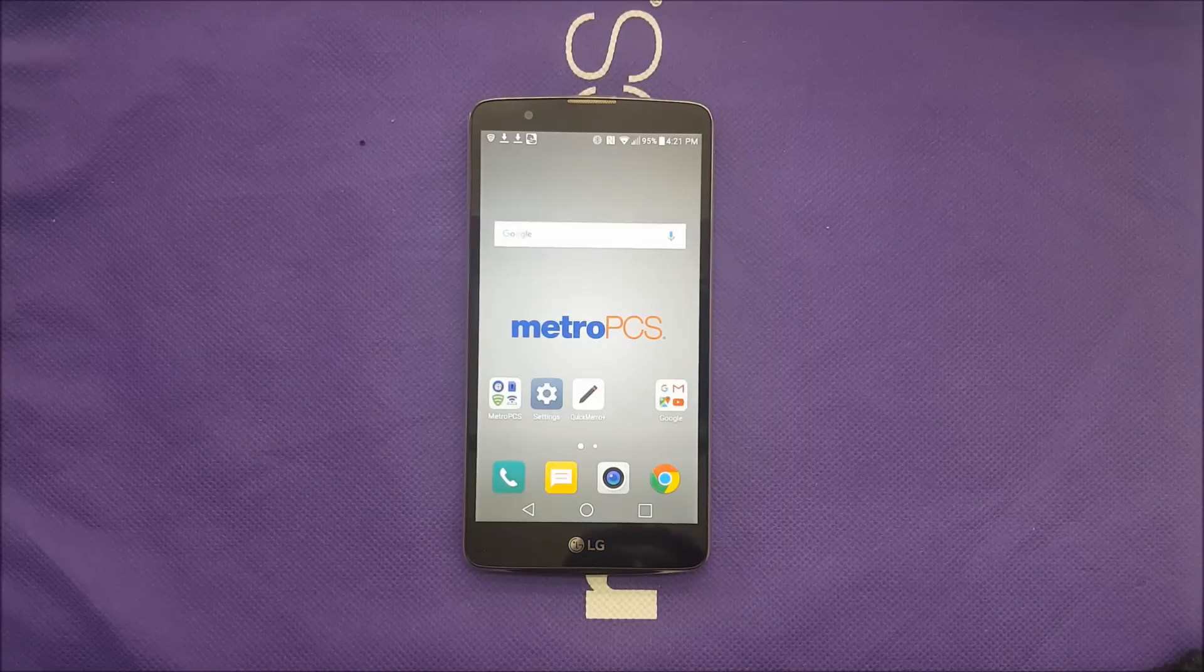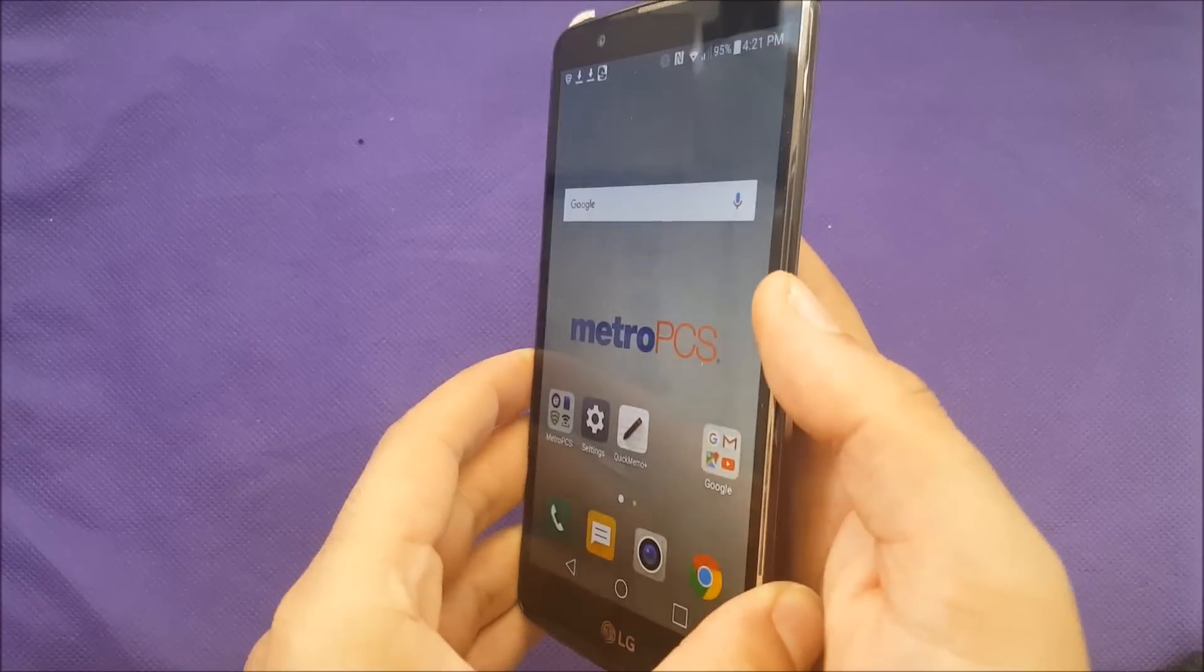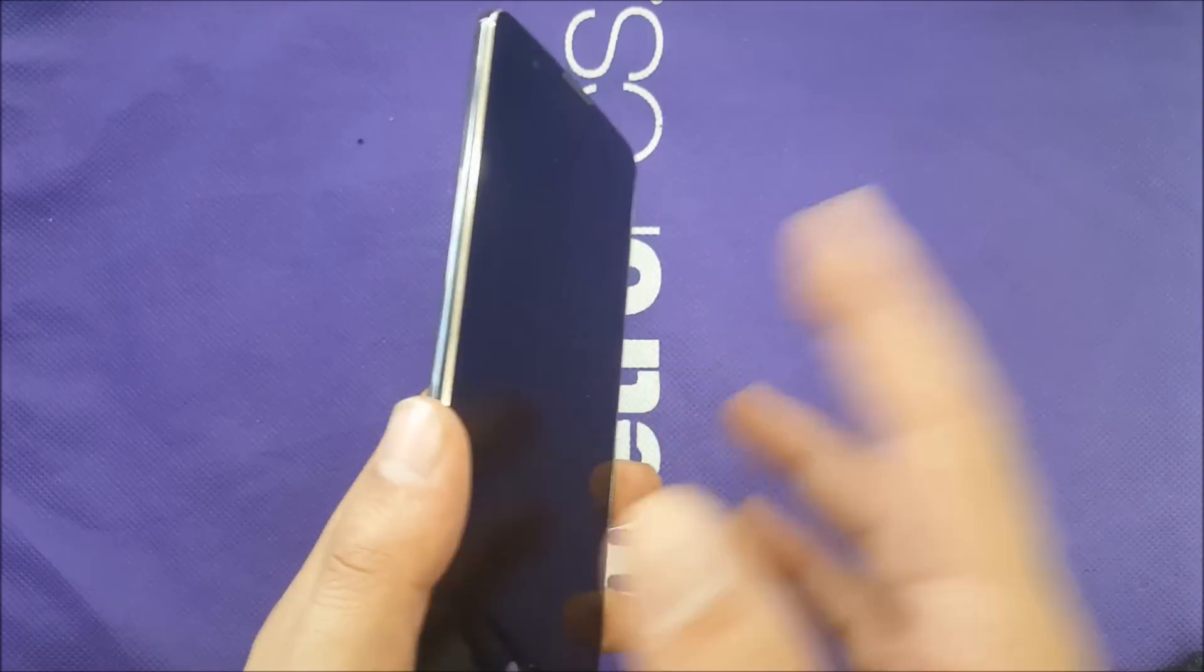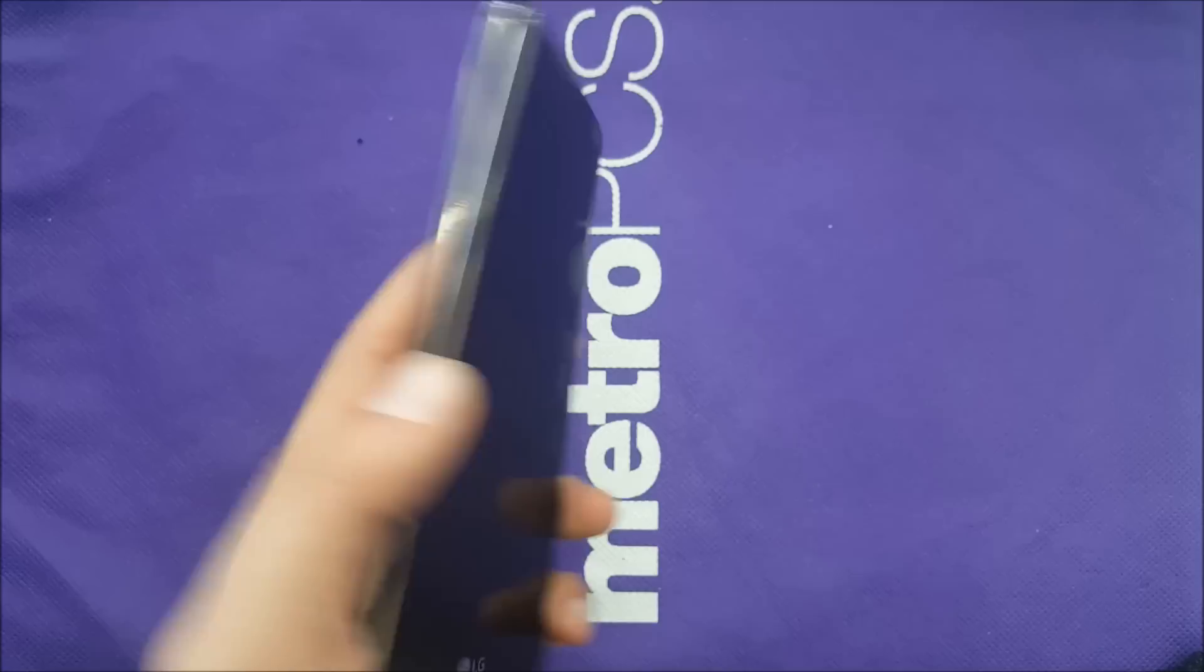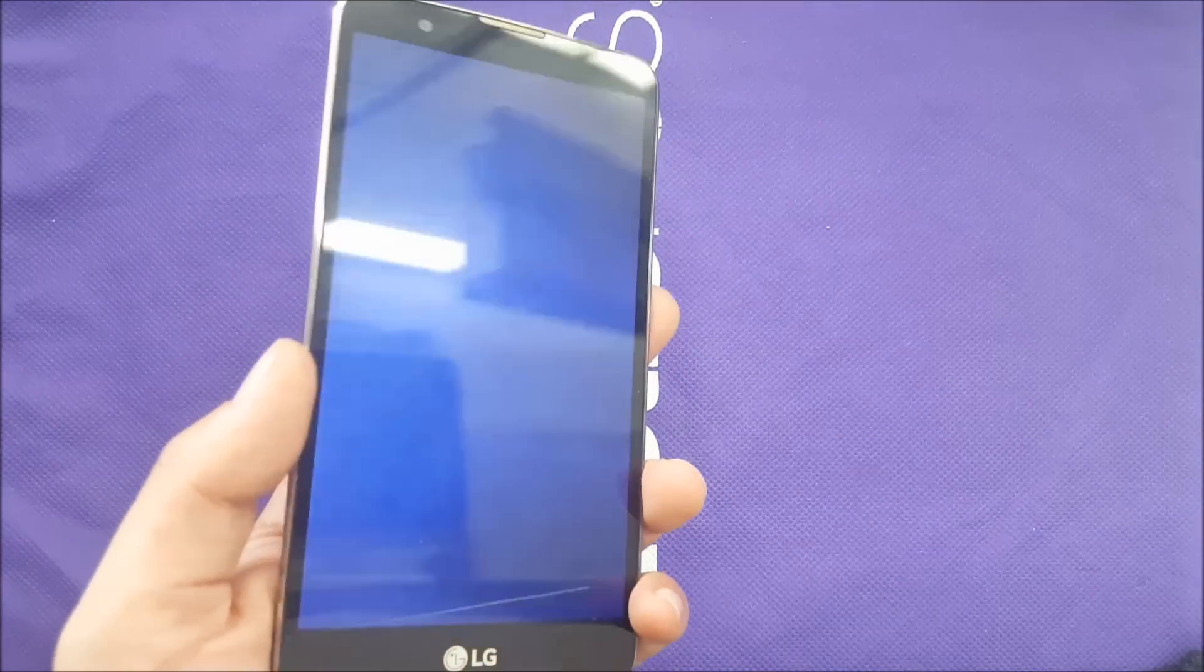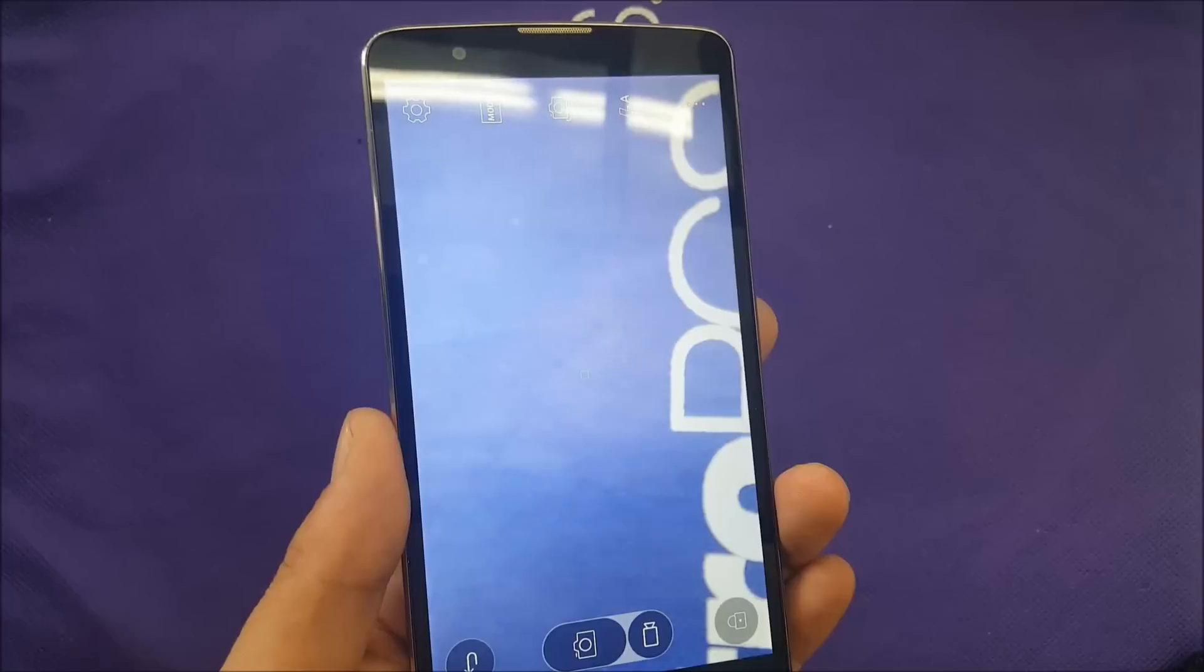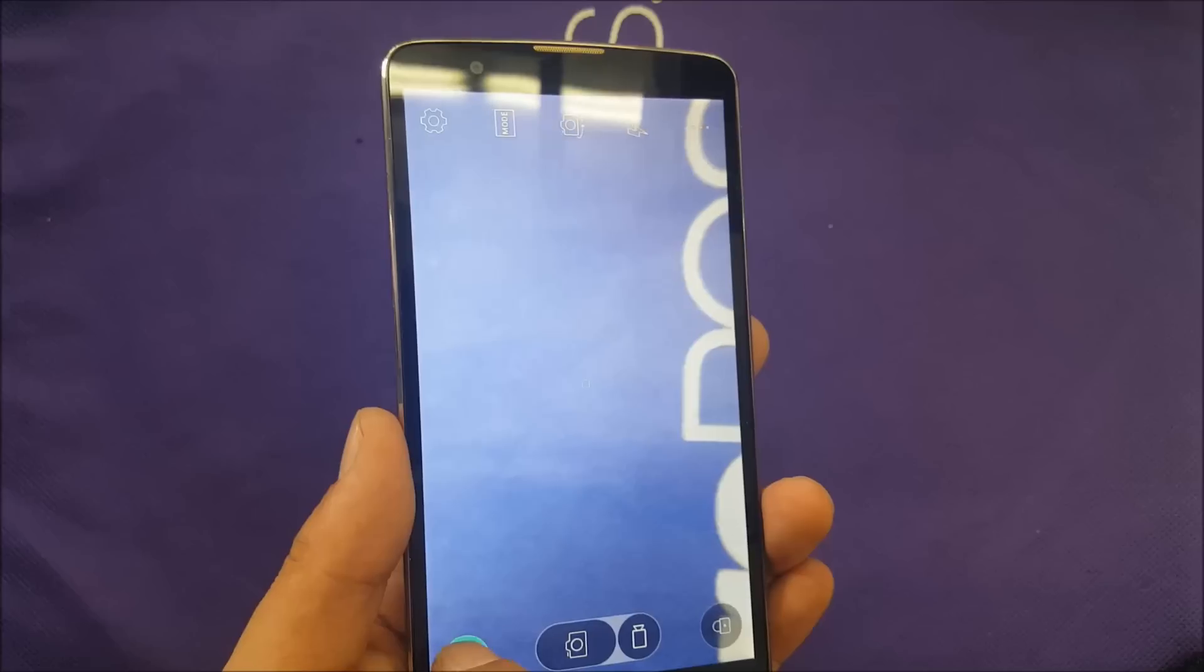In the LG Stylo 2 Plus, you can launch the camera and you can launch the quick memo even if you have the screen on or if you have a lock screen or fingerprint. If you want to launch the camera fast, just go to the volume down and double click. And it should open that, and then you can capture a picture so quick even without unlocking the device.